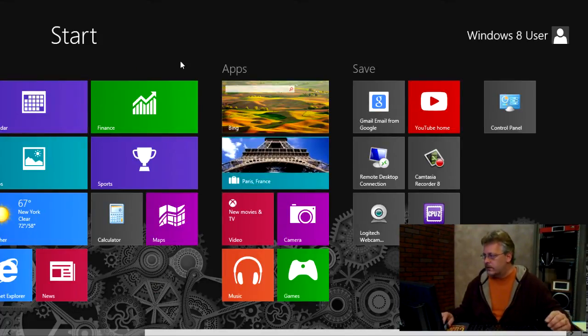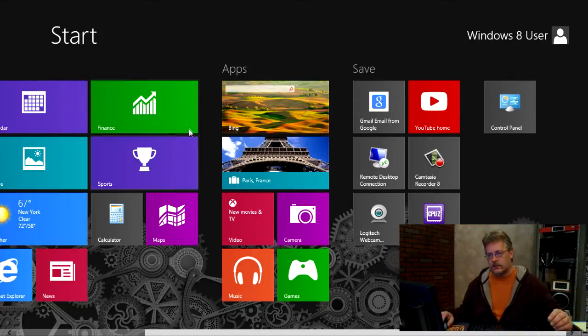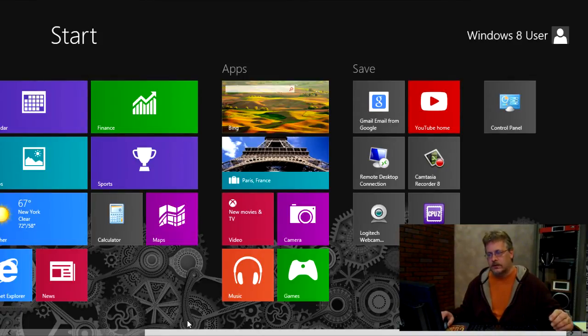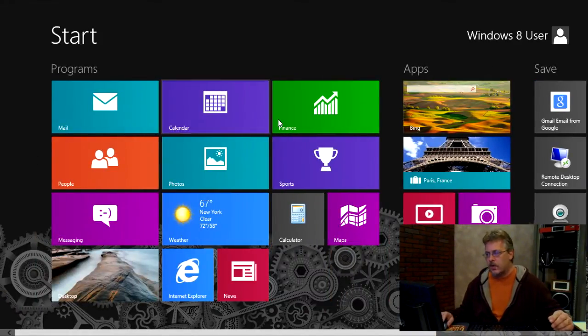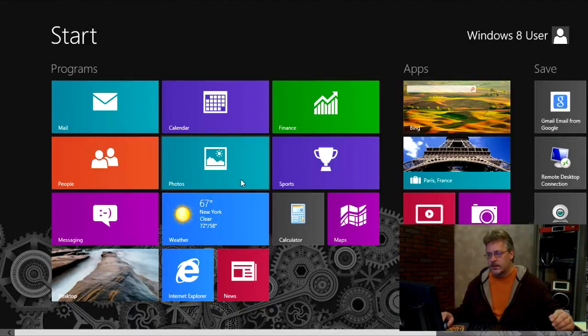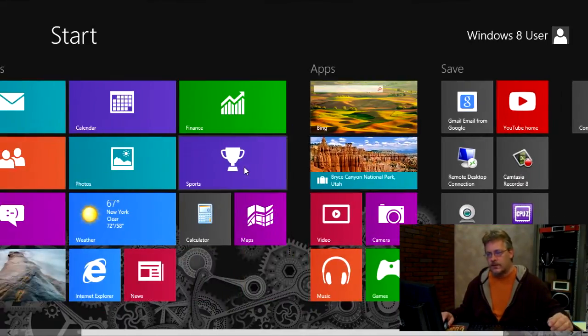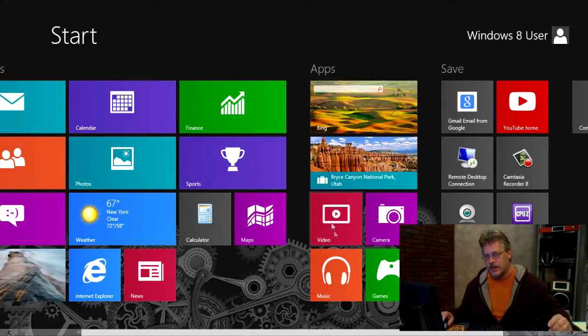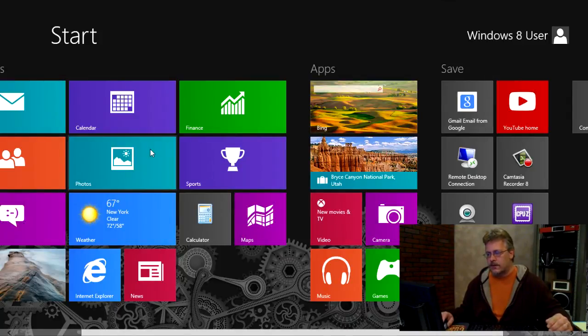Now, not all the tiles are able to be done this way. Some of them, you can't make smaller. And some of them don't have a live function. It just depends on which application they are. And you're just going to have to right click them to find that out.